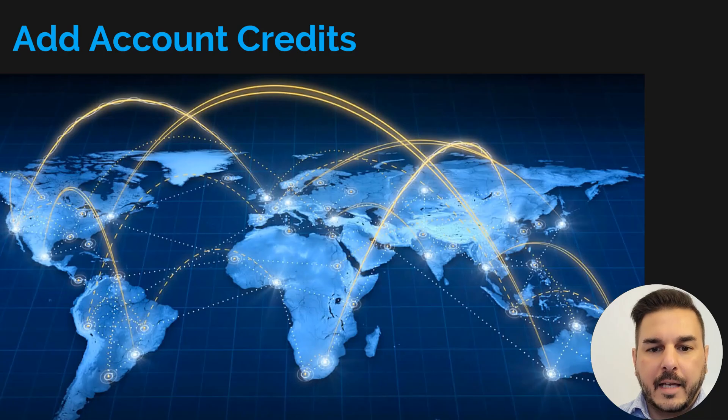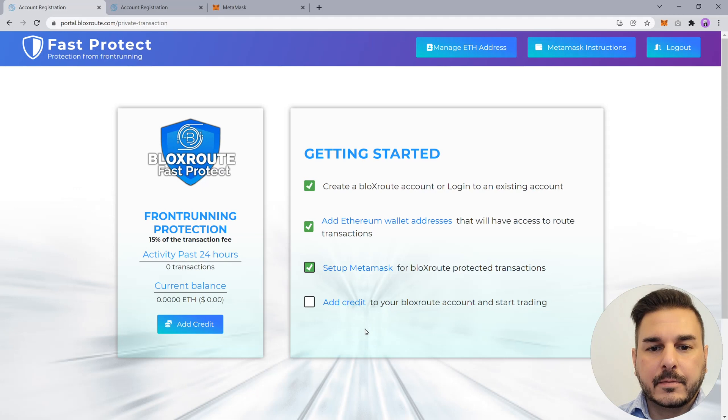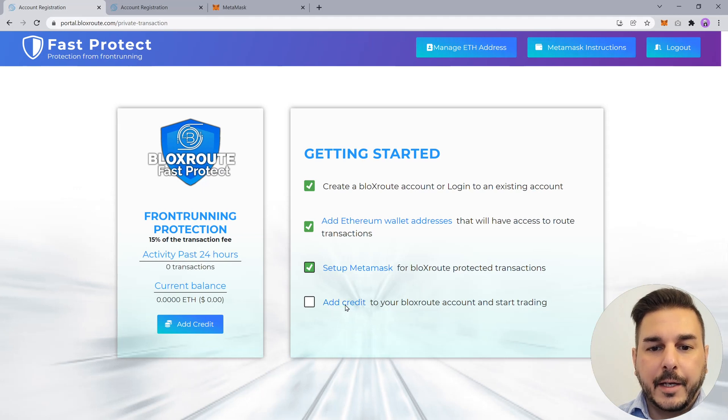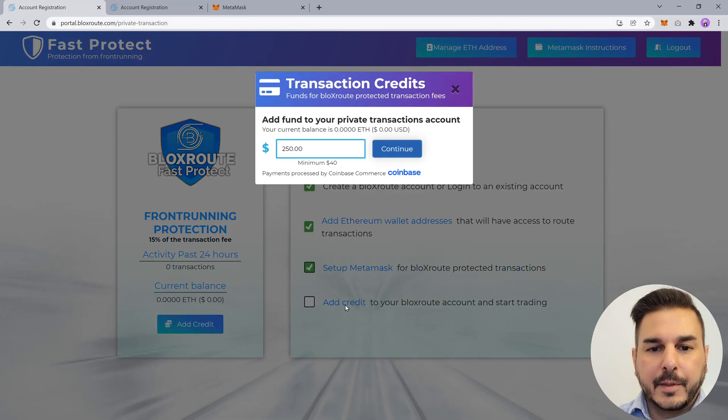Next, you'll need to add funds into your BlocksRoute account. Be sure your wallet is set to Ethereum mainnet to process this transaction.